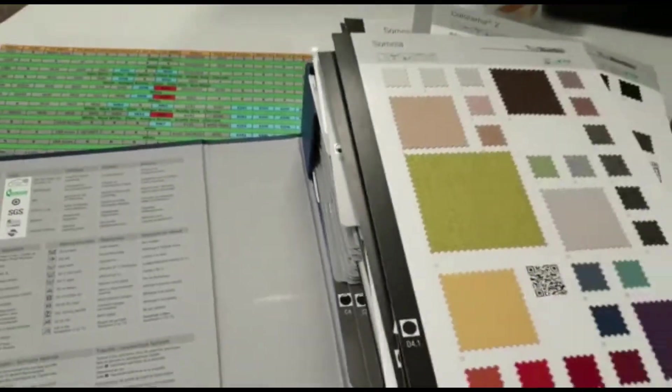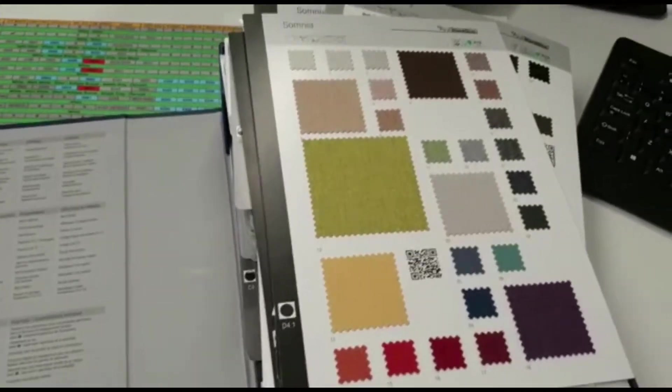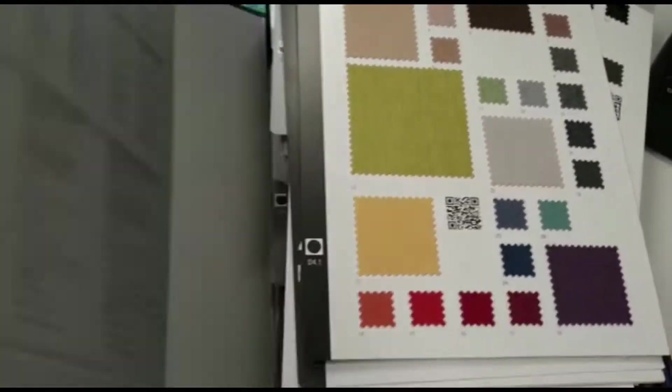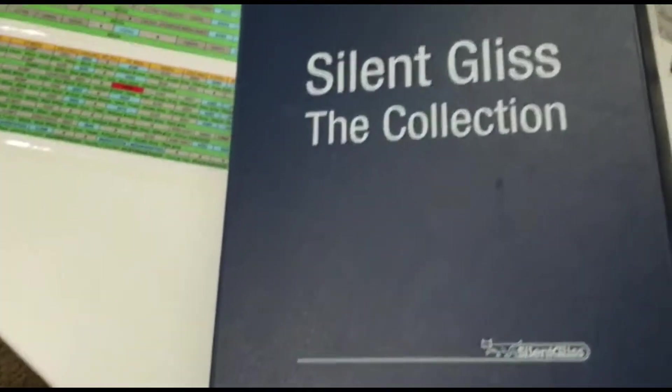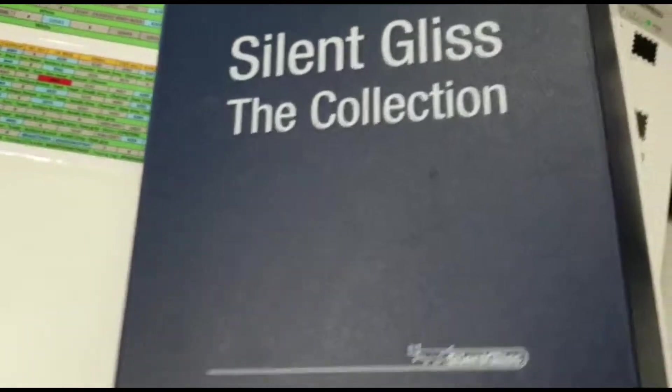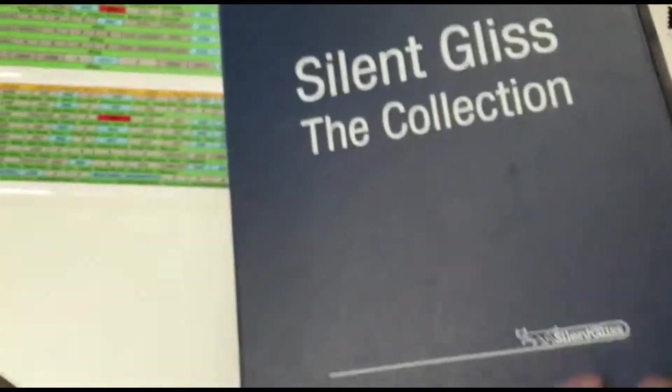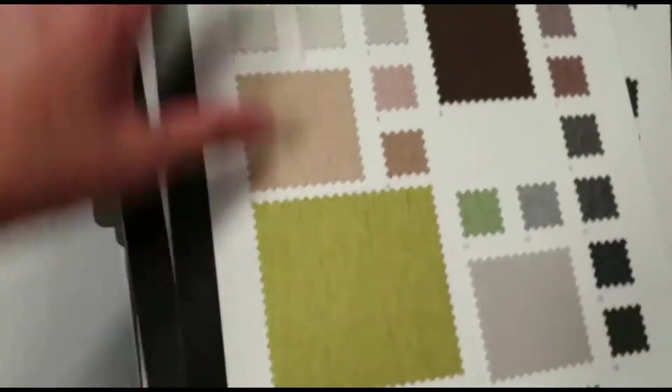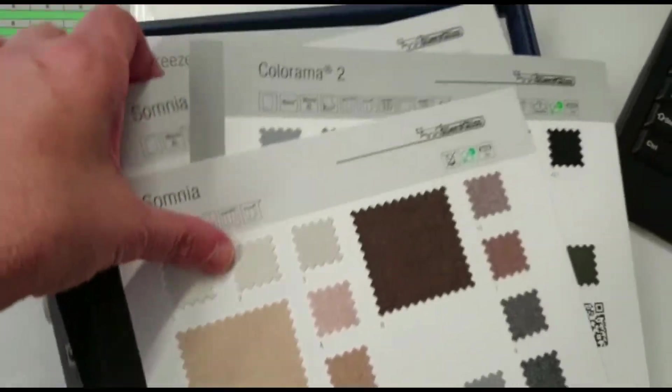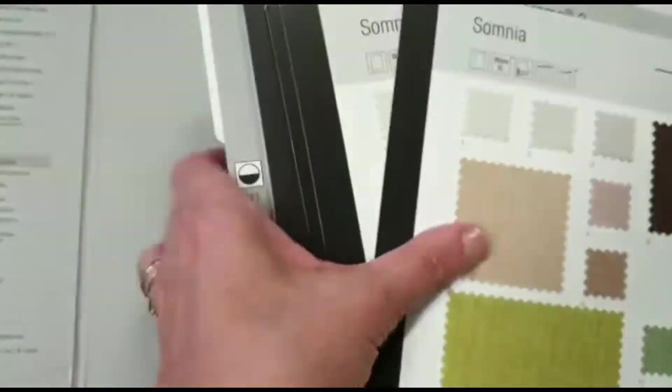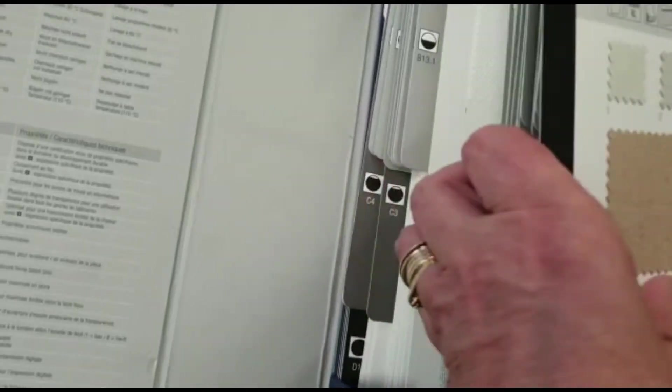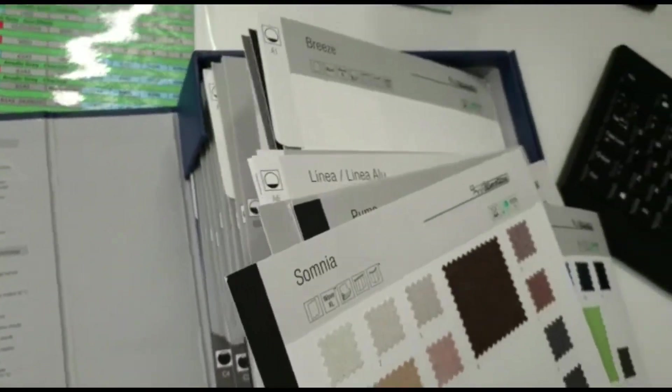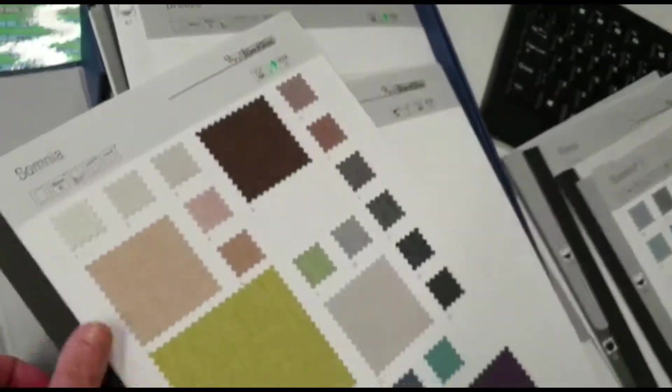My two second improvement before I start doing it is the Silent Gliss fabric collection box is in a major state of disarray. It is, as you can see, completely jumbled up and when anybody ever comes in here and we're looking for stuff you just can't find it. It's just a complete shambles.